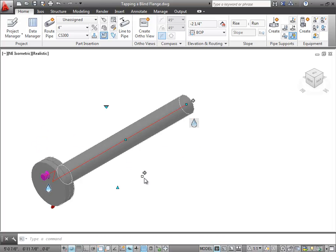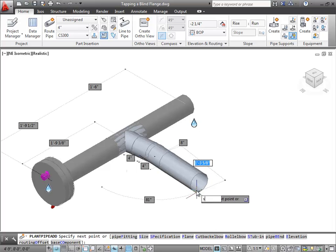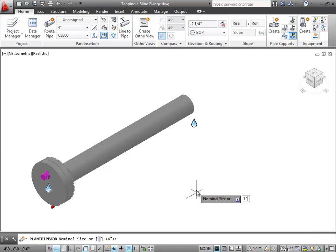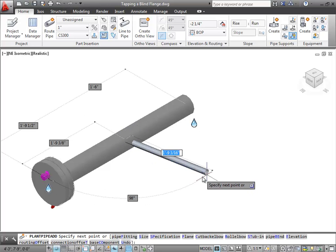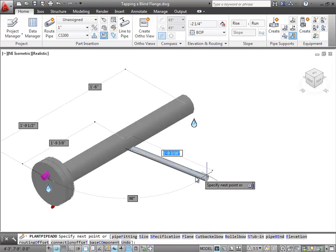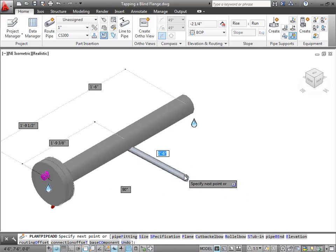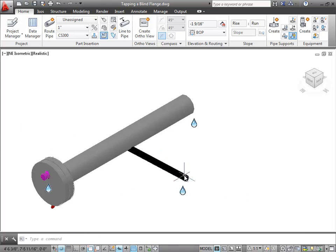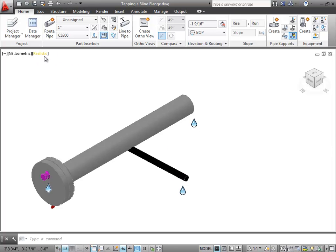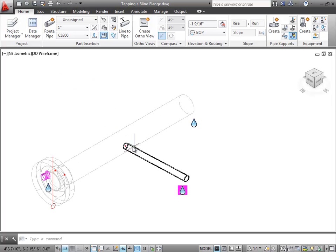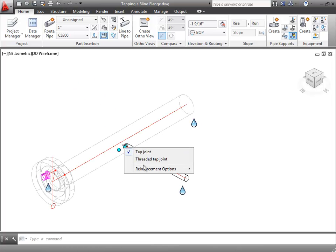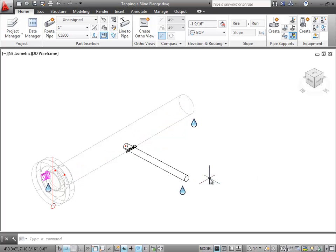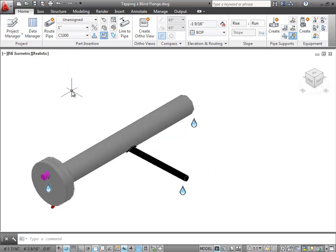Next, I'm going to offset a stub-in. For example, here I'll offset it to the bottom of the header pipe. To do this, we select the Connection Offset command, or we type T, and select Bottom Tangent. Now, I'll add a reinforcing pad, but before I do, I'll switch from realistic to wireframe view. Then, I'll select the weld dot and use the substitution grip to add the reinforcing pad. Or, I can right-click the branch pipe and select Add Reinforcing Pad.